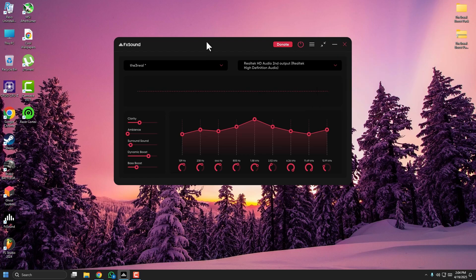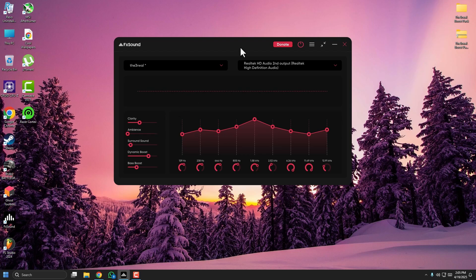FX Sound also helps if your PC volume is too low even at 100%. Use the boost slider at the top to increase volume beyond Windows limits — just don't go too high to avoid distortion. A setting of four or five is a good range.